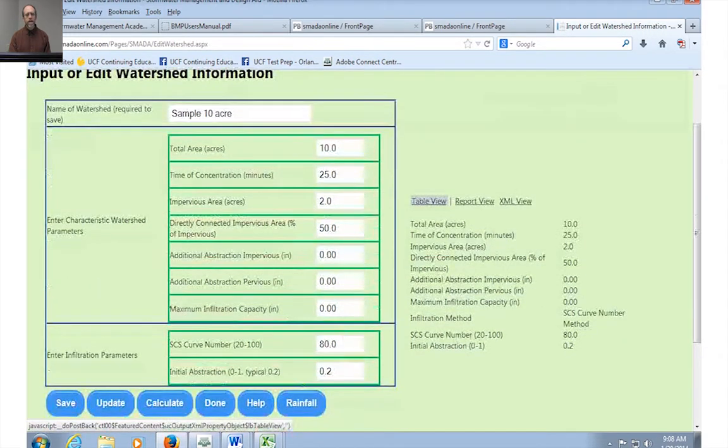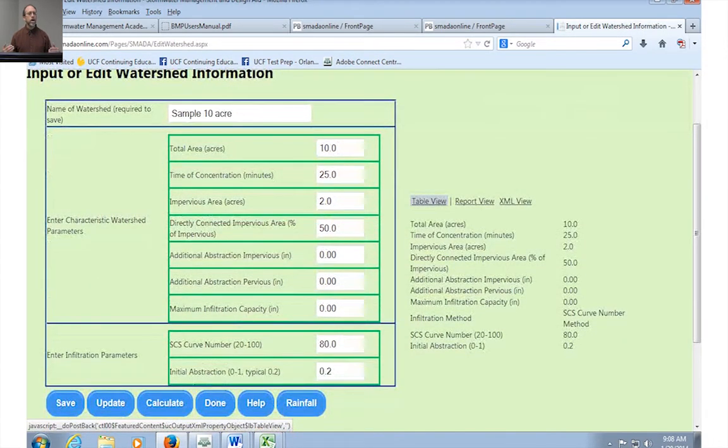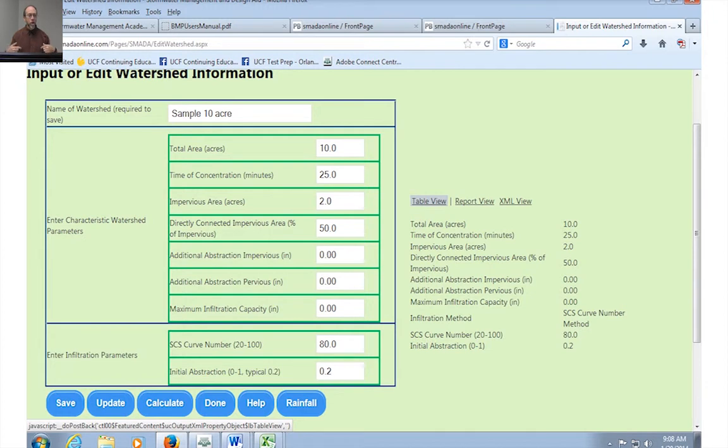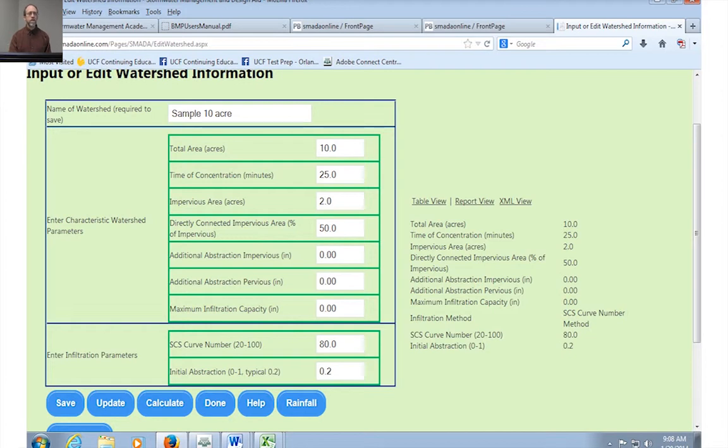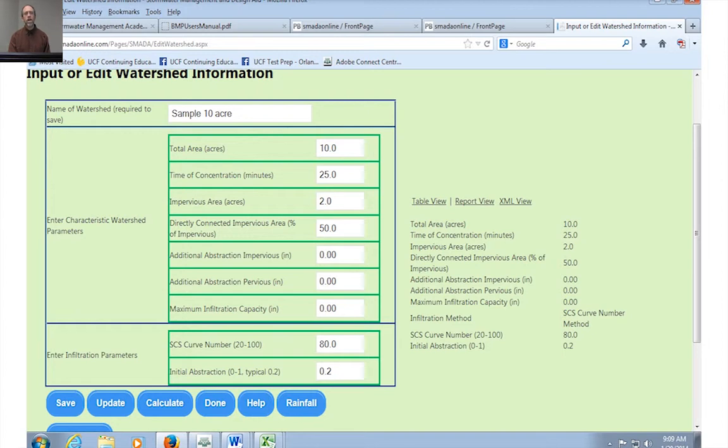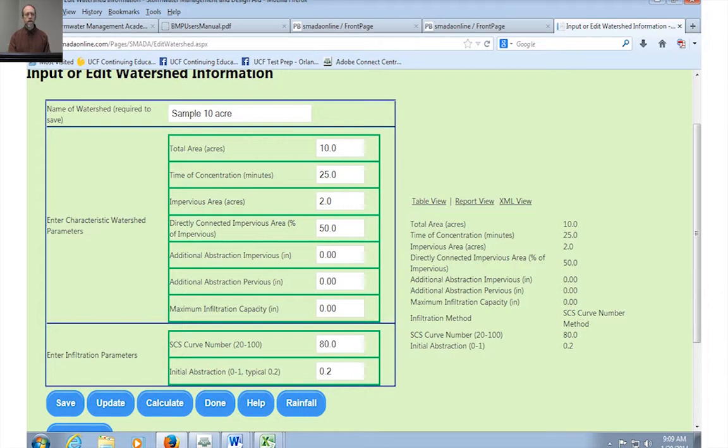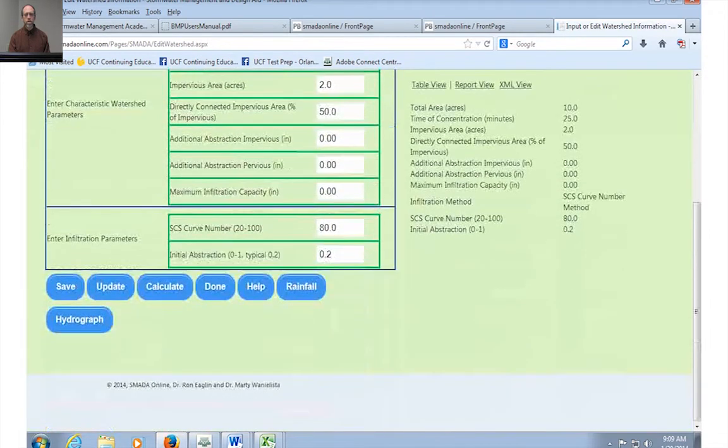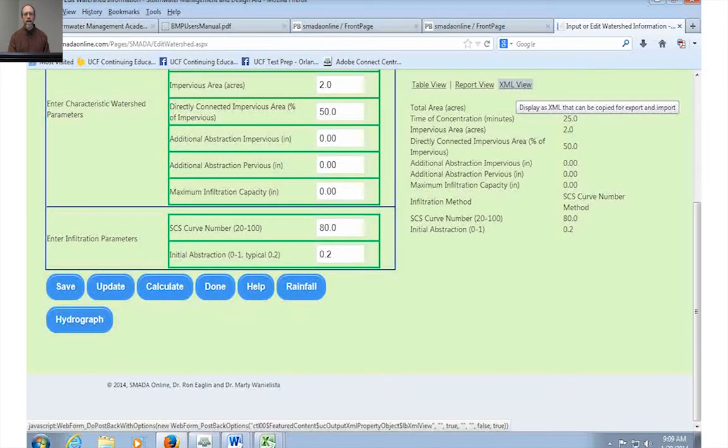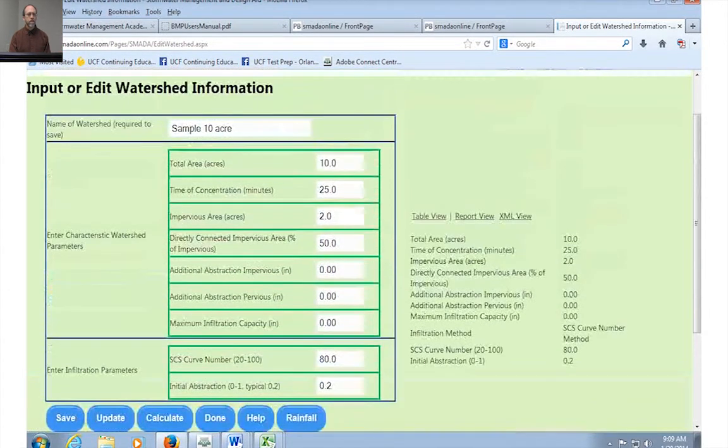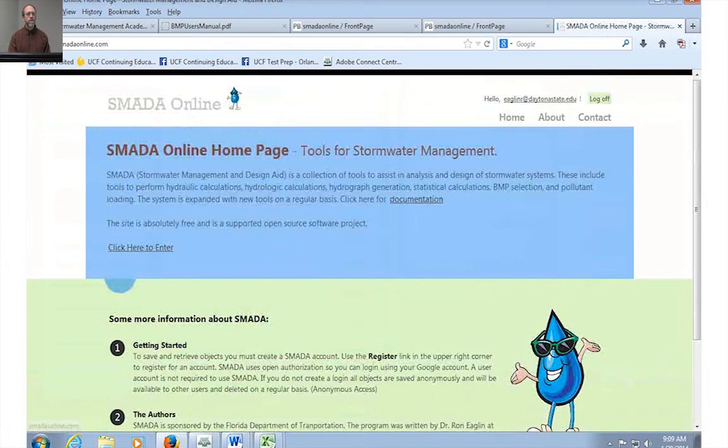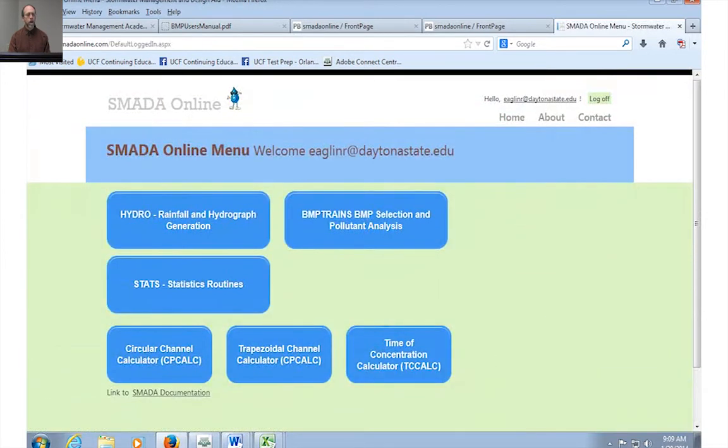So what you see in this is a number of input parameters. The most important of these input parameters because I've saved it is the watershed name. In other words, that's going to let me know this watershed is this watershed. There's a whole bunch of other parameters that you have here that you can get through the documentation that take you through how does area work, how does impervious area work, what is directly connected impervious area, what is additional abstraction, what's the curve number method. That's actually all in the SMADA documentation which is available also freely available online. Over to the right hand side of the screen you actually see the values in a tabular format. Suppose you want to print these. The table view takes you directly to a table view of the format and the XML view will actually make it an exportable set of data here.